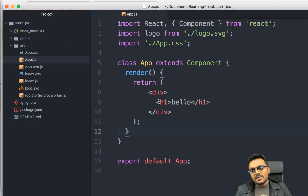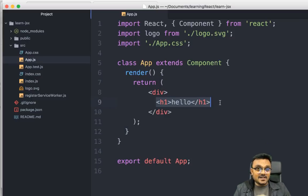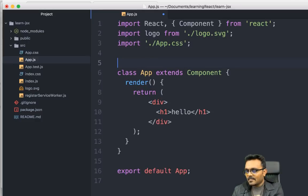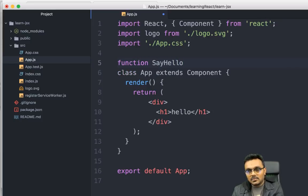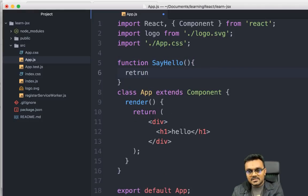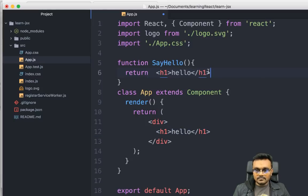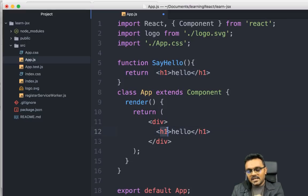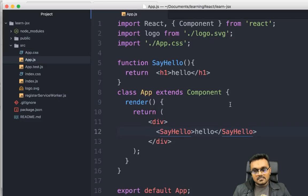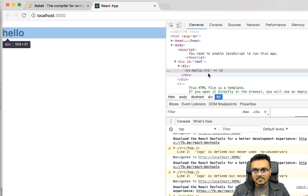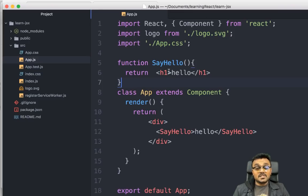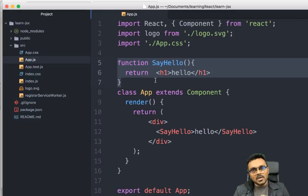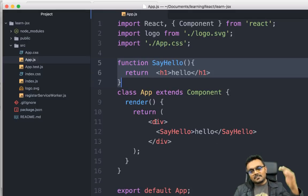Instead of HTML tags, you can actually create a function component. I can write a function called 'SayHello' that returns the JSX, and then use the tag 'SayHello' in the return statement — it compiles to the same thing. This function actually behaves like a component itself, so you can have a component inside a component like that.